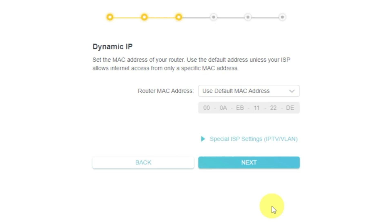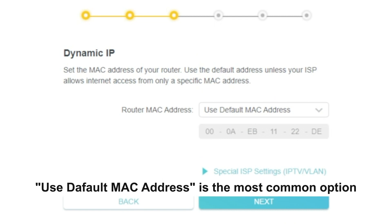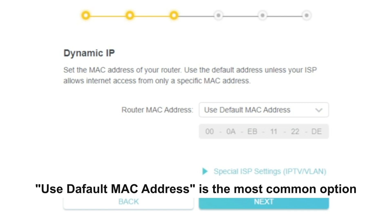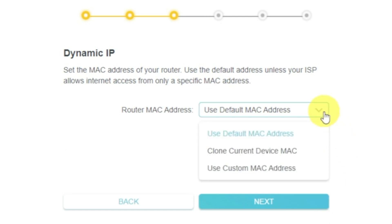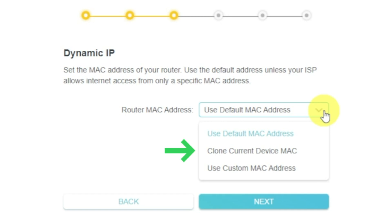Depending on what type of connection you have chosen in the previous step, this page may differ from mine. If you have selected Dynamic IP, then choose one of the options on this page. If your ISP only allows internet access to a specific MAC address, you need to clone the MAC address of the primary computer. If you are not sure about your MAC, select Use Default MAC Address and click Next. In most cases, there is no need to clone the MAC address. But if you can't get the internet connection after quick setup, please run it again and clone the MAC address for a try.